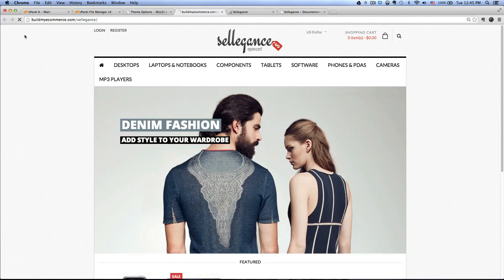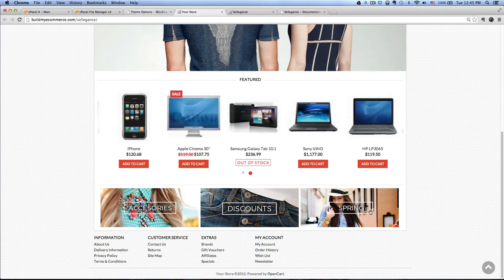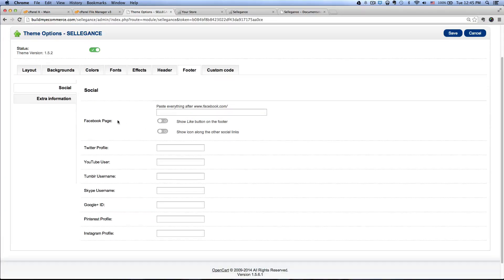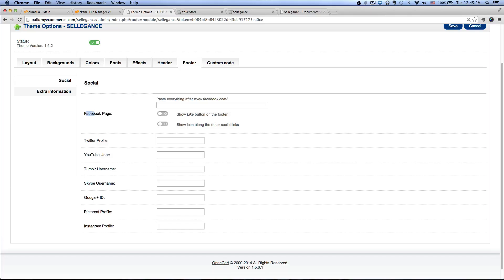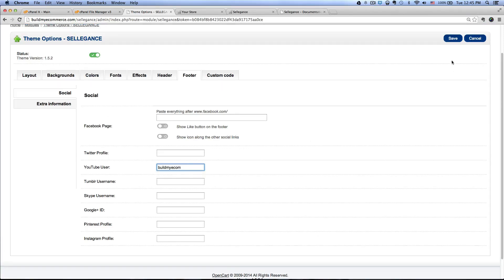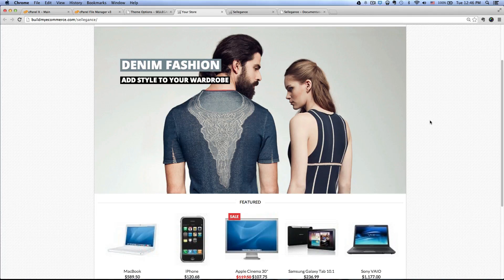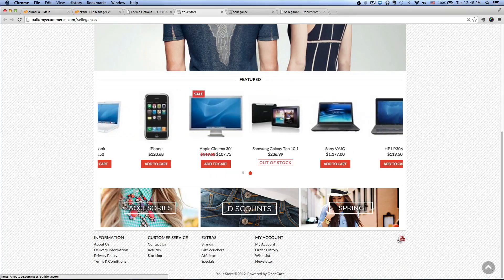Going back to the front end and clicking refresh, we should see the header information. Now let's add the YouTube icon. To do that, go to the Footer tab in the Theme Options. You can see there are many different icons available. I'm going to add my YouTube channel name and click Save. When we refresh the front end, you can see the YouTube icon, and clicking it will take you to my YouTube channel.